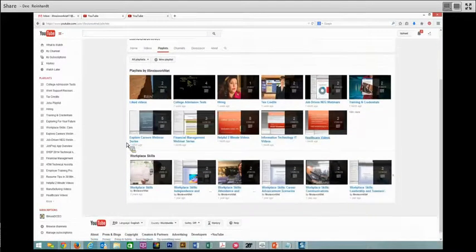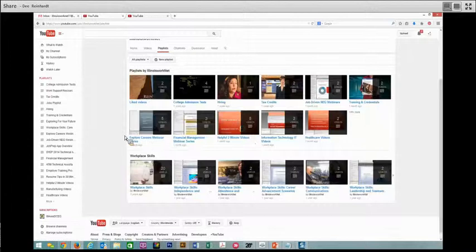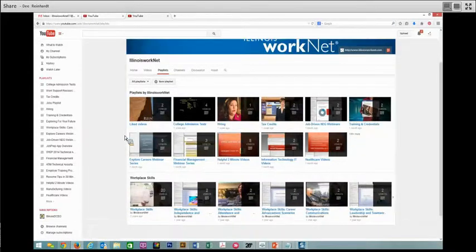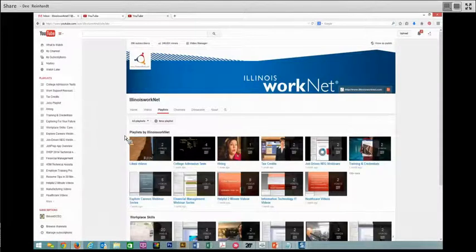Workplace skills, social media, healthcare, interviewing, webinars that we've recorded over a period of time.